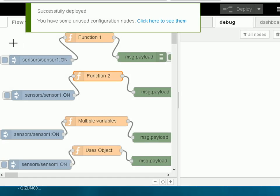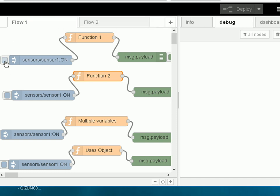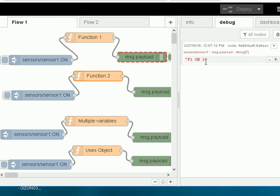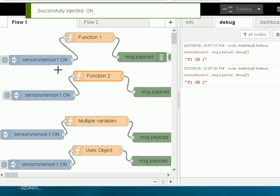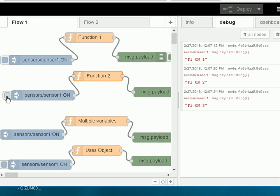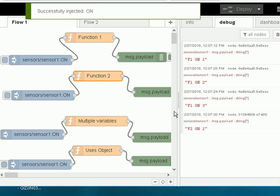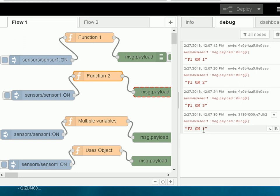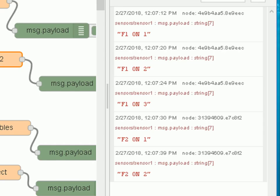Let's deploy it and see what happens. Pressing the button: F1 counter is 1, press again it's 2, press again it's 3. Now pressing function 2's inject node: counter is 1 — not 4, it's 1. Press again, counter is 2. You can clearly see the counter stored in function 1 is different from the counter stored in function 2 even though they use the same variable name.